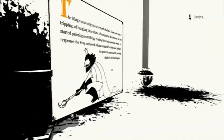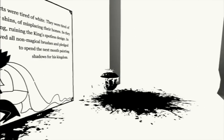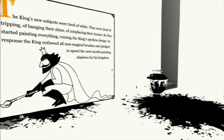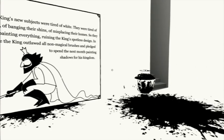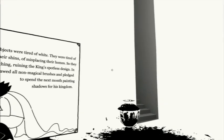The king's new subjects were tired of white. They were tired of tripping, of banging their shins, of misplacing their homes. So they started painting everything, ruining the king's spotless design. In response, the king outlawed all non-magical brushes and pledged to spend the next month painting shadows for his kingdom.